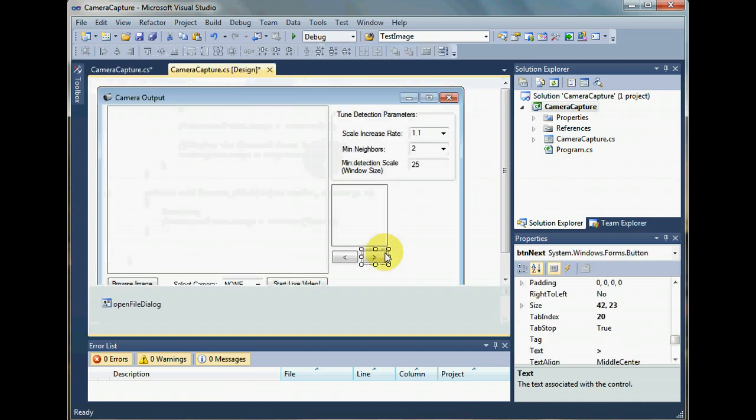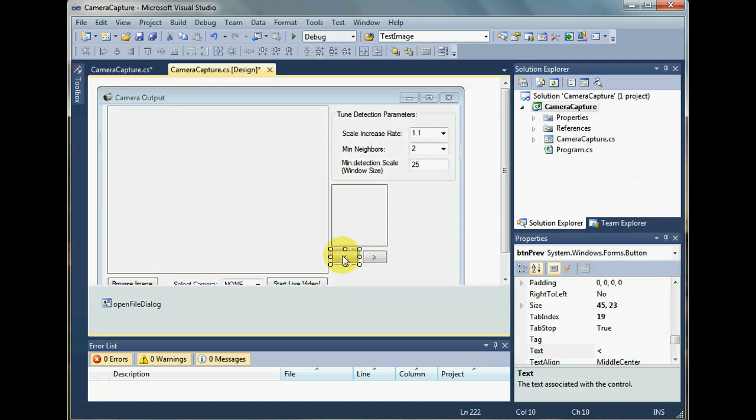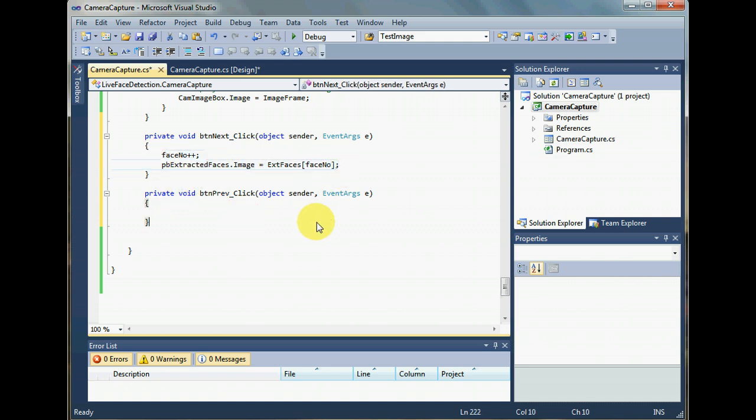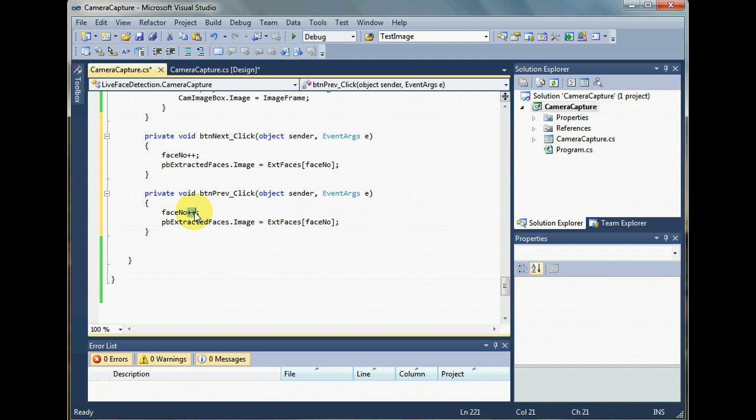Similarly, I double-click my previous button and go to the code and copy-paste this code with only one difference. That is, to show a previous image rather than the next. And that is by decrementing the face number, the index number in the array that we are presently looking at.